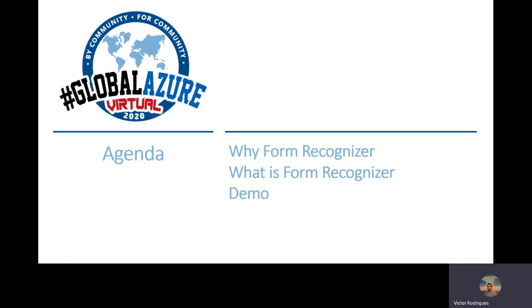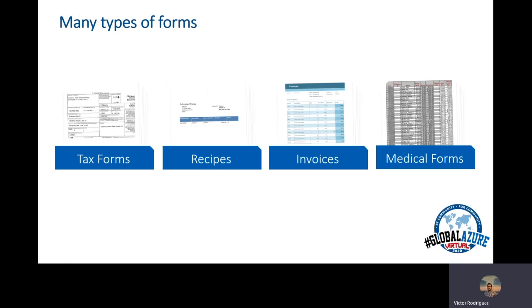Today, we'll see why Form Recognizer, what is Form Recognizer, and a demo. Let's start with Form Recognizer. Form Recognizer is part of the Cognitive Service Mind solution, where you want to extract knowledge from data.